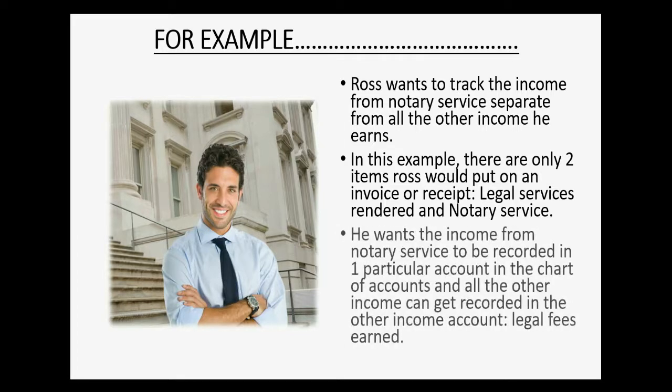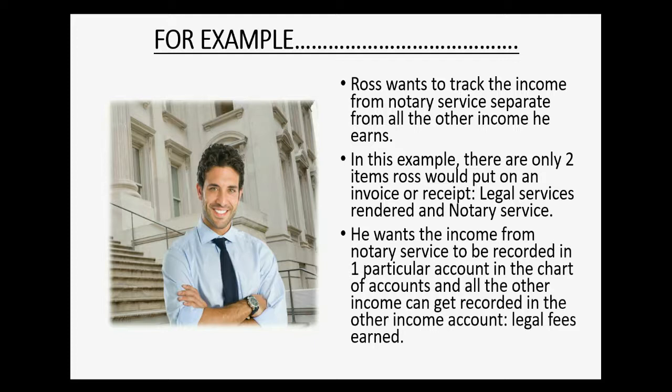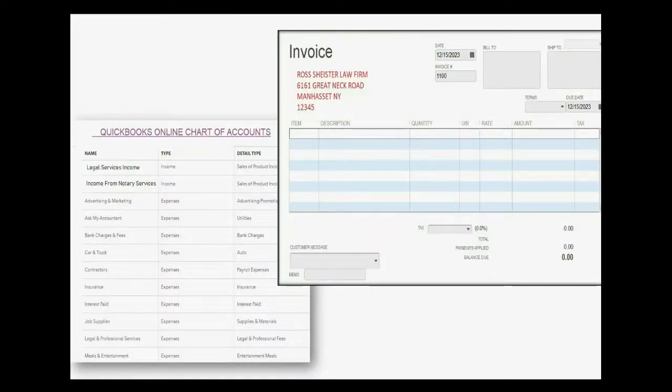He wants the income from notary service to be recorded in one particular account in the chart of accounts and all the other income from all the other services can get recorded in the other income account legal fees earned.